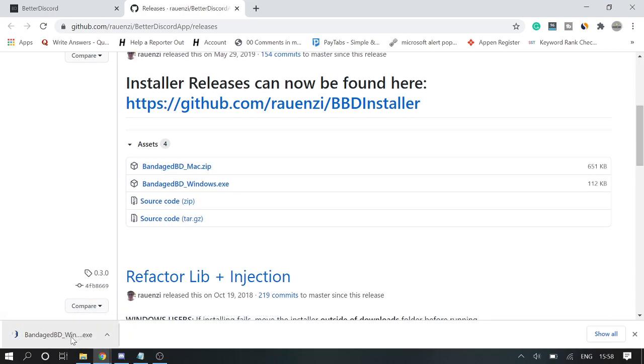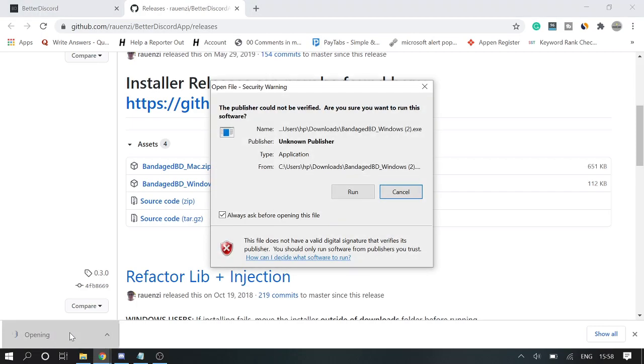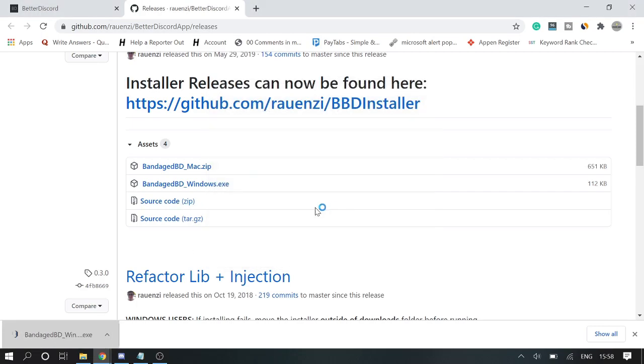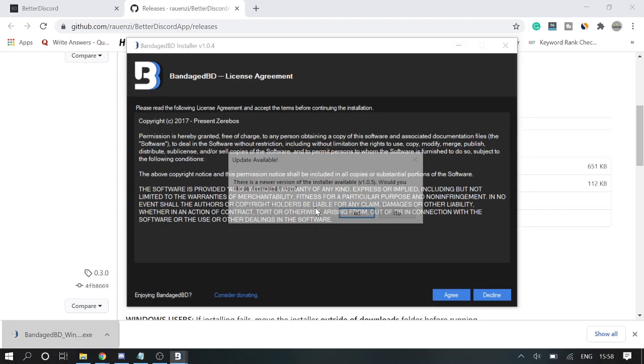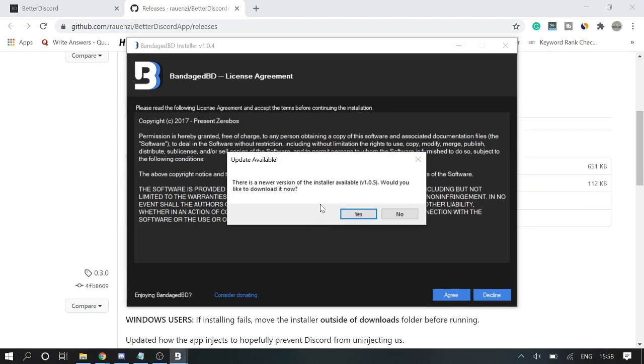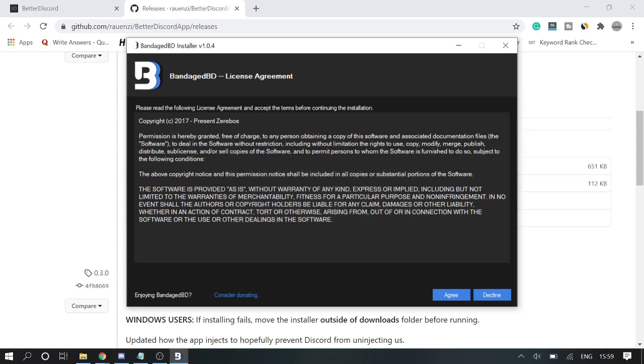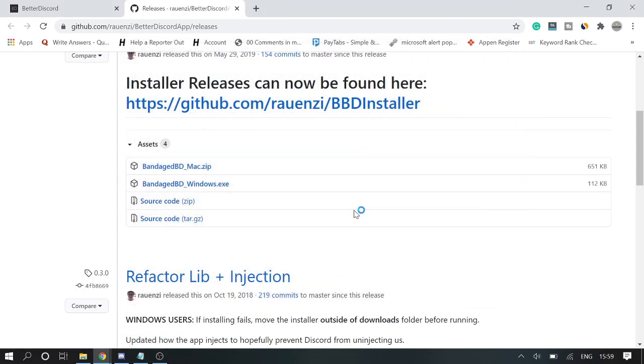Once the file has been downloaded I will double click on it and then I will click on Run. Here you will be getting there is a new version of the installer, click on Yes and it will probably start again.